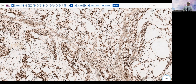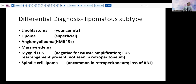Thinking about the differential diagnosis in this lipoma-like subtype: myxoid liposarcoma is negative for MDM2 amplification and would generally have a FUS gene rearrangement — and typically is not encountered in the retroperitoneum; it's almost a reportable case if found there, as it usually occurs in the extremities. Lipoblastomas occur in younger patients; lipomas are usually superficial. Angiomyolipoma would be HMB45 positive and would not have MDM2 rearrangement. Spindle cell lipoma with loss of RB1 is very uncommon, if present at all, in the retroperitoneum.